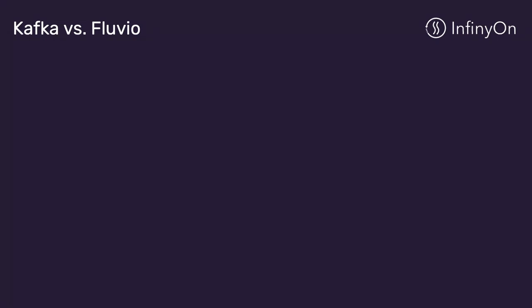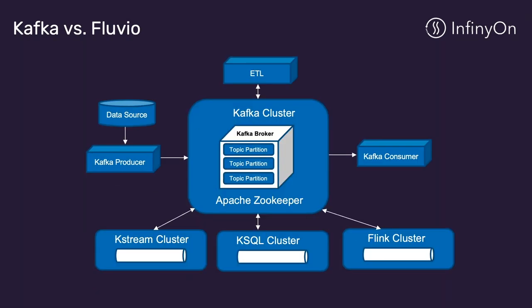We're going to take a second and provide a reference architecture for the before and after Kafka versus Fluvio. Kafka is one of the most popular data streaming open source platforms in the world, and we wanted to just compare what a reference architecture looks like. In this Kafka versus Fluvio diagram, you will see the complexity of managing the various clusters to build an end-to-end pipeline with Kafka.